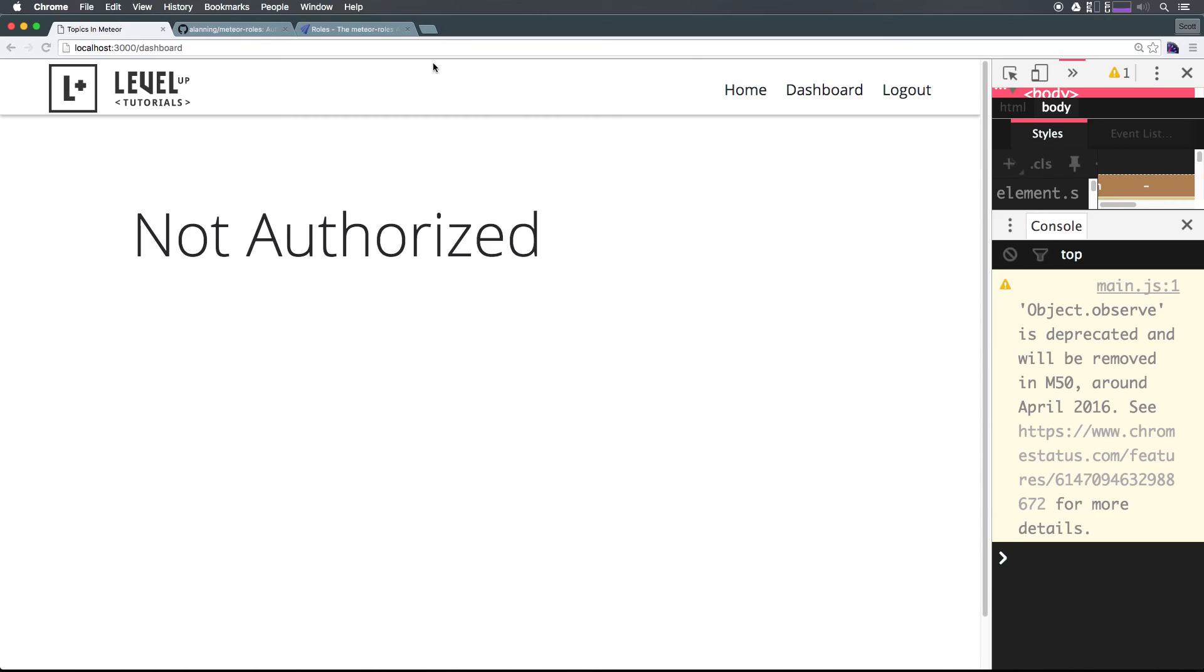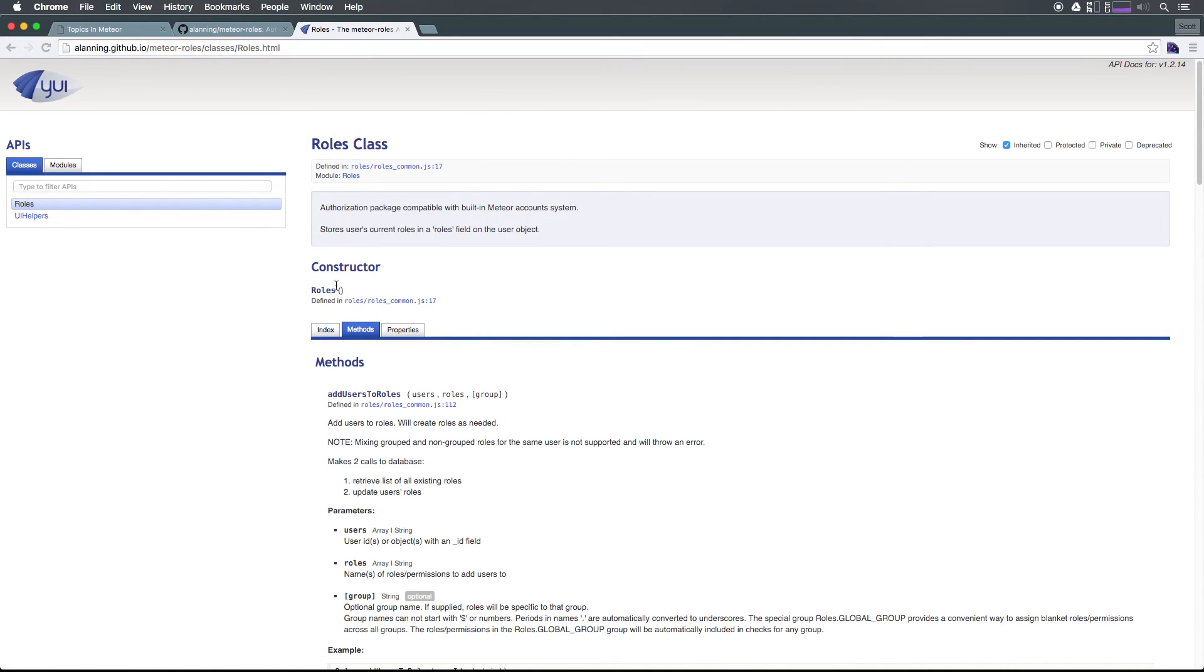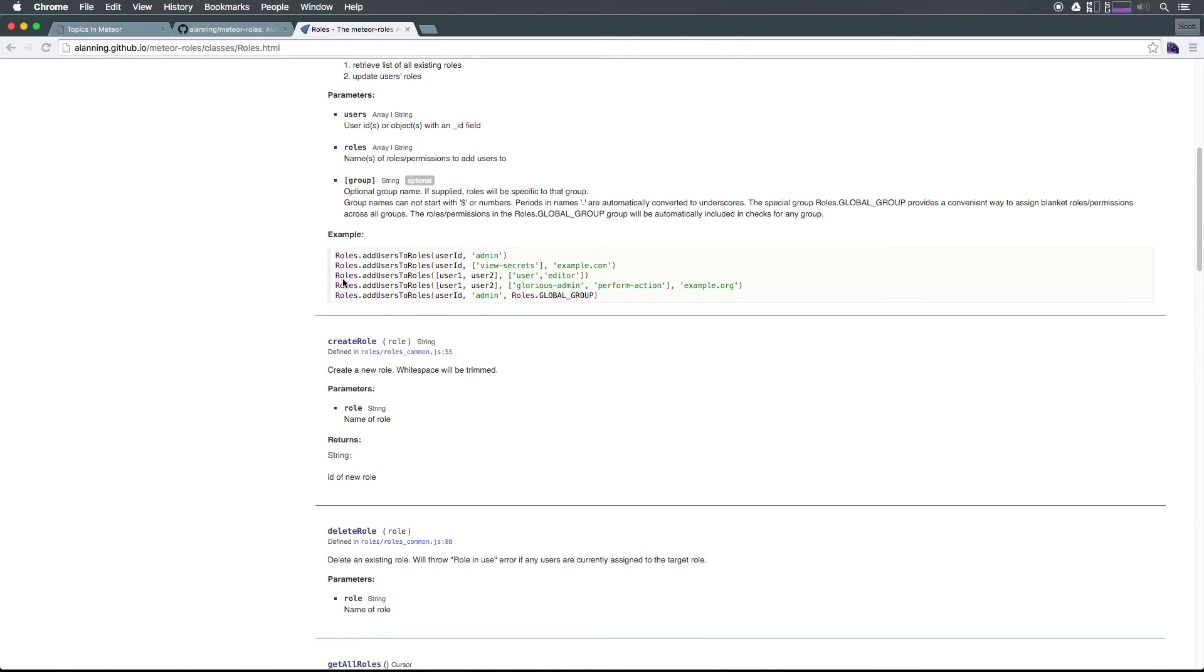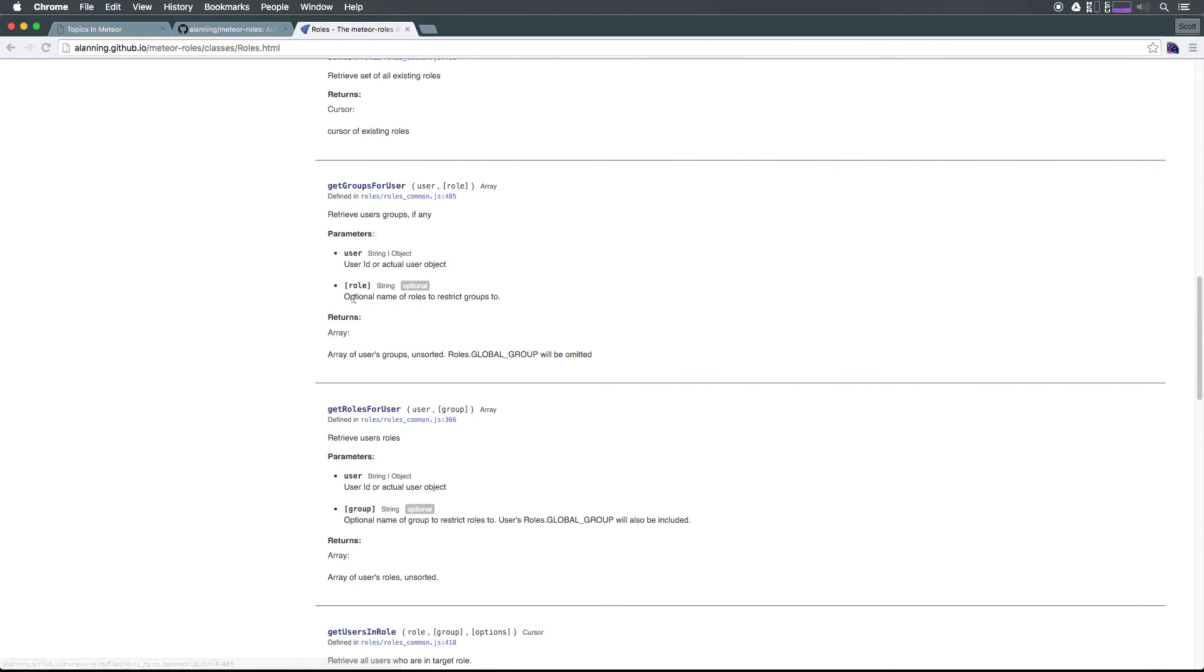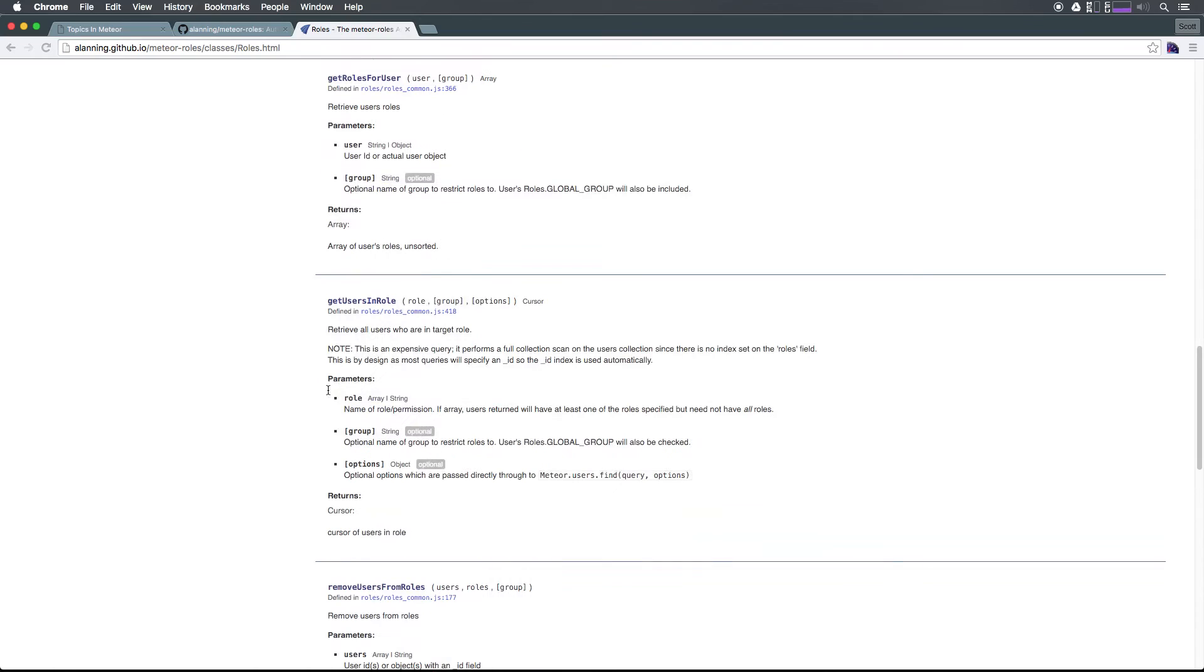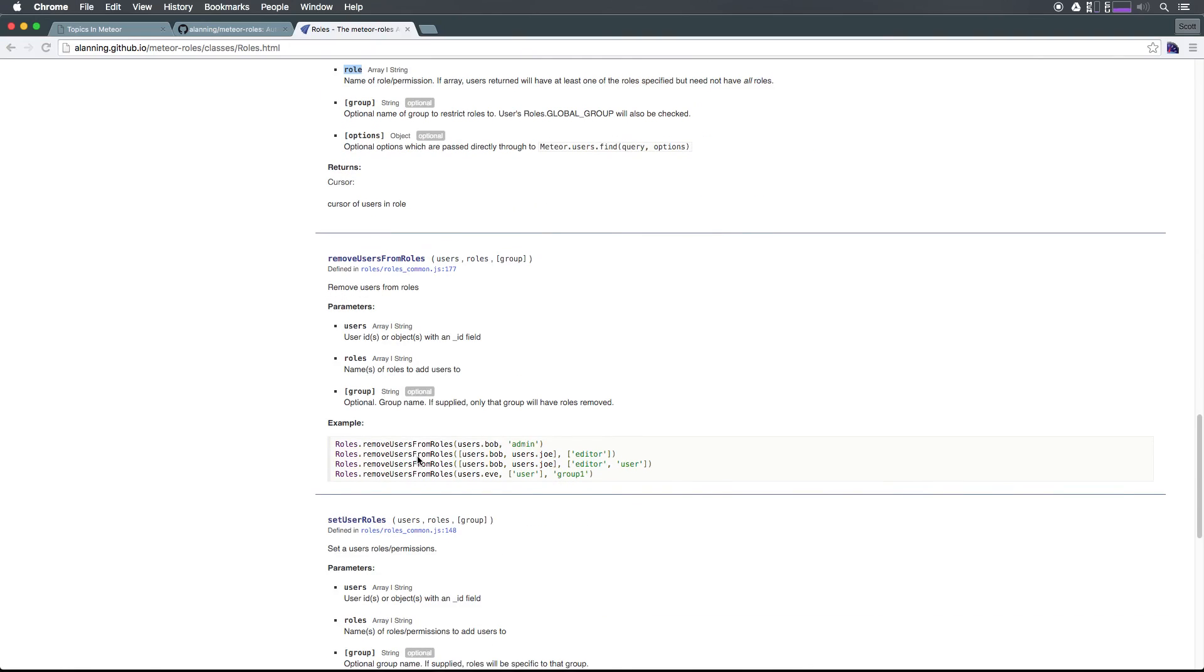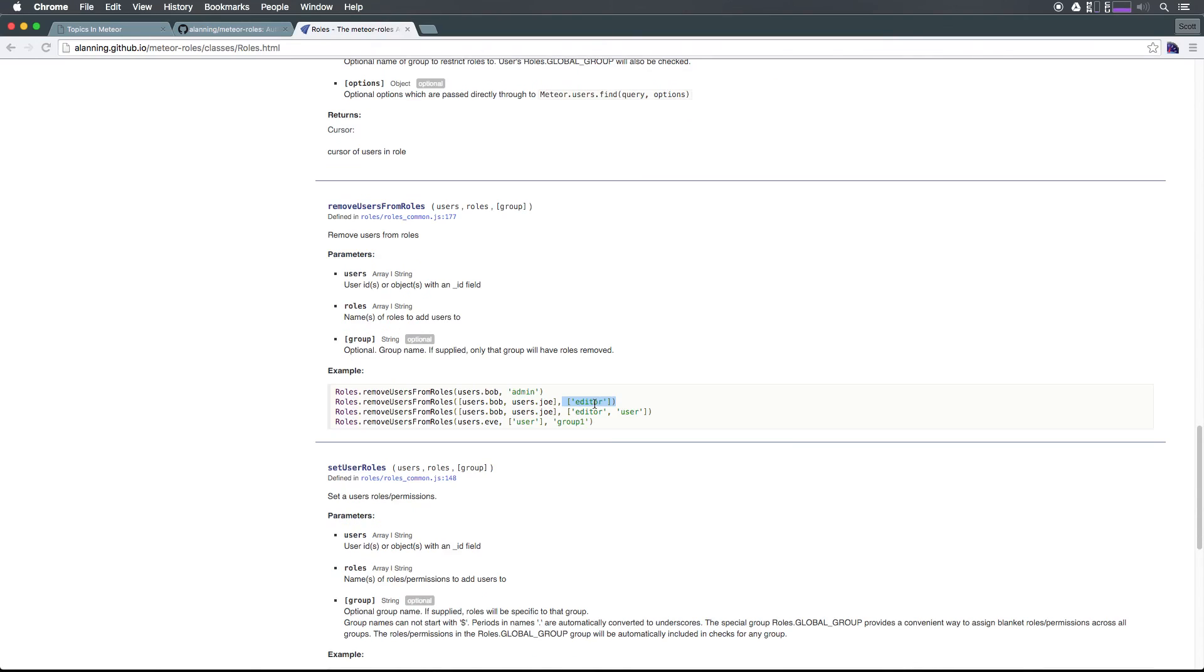In addition, you can always head to this documentation and check out the role methods to see that there is tons of great stuff: addUsersToRoles, createRole, deleteRole, getGroupsForUsers, getRolesForUser, getUsersInRole. You can see that you're even going to get the users themselves who have a specific role. All you have to do is pass in the string of the role. You can even bulk remove users from roles where you can pass in an array of users and a role and have it remove those roles.